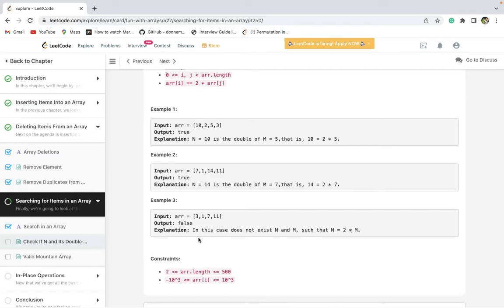This is basically a normal array traversal question. You can do it via brute force by checking all pairs, but that would be done in the order of N squared. Obviously you want to reduce that complexity.